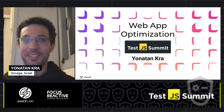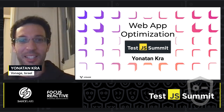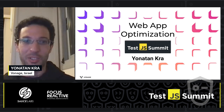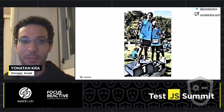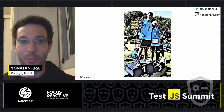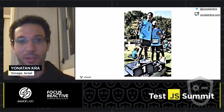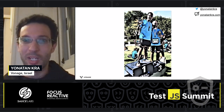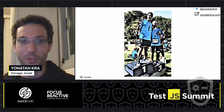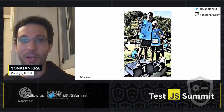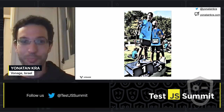Hi, I'm Yonatan, and I'm a software architect at Vonage. I'm also a runner. This is me winning a half marathon. And this is relevant because today we'll be talking about runtime performance. So here's the proof that you can take my word on it.